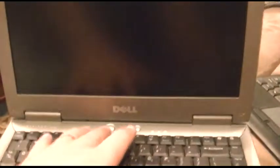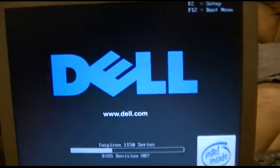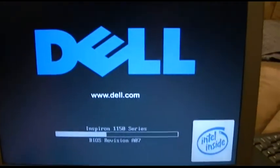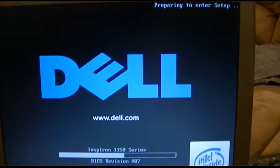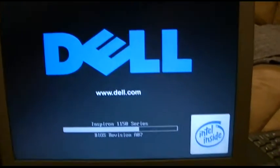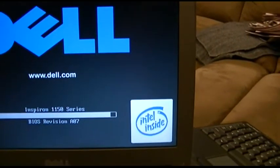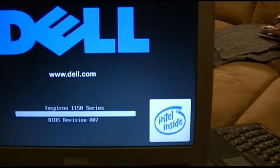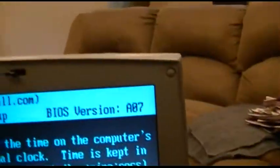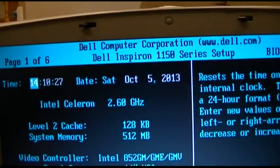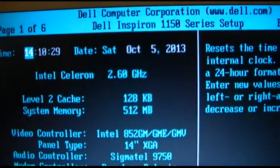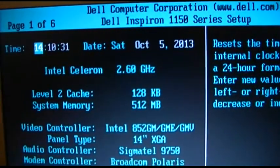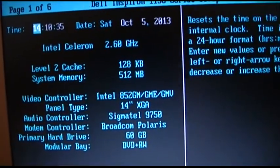So we're going to fire this up. Let's fire this guy up. You have a green clean light, your POST, we'll go in the BIOS just to see what the hell it has. It's got an Intel inside, latest BIOS A07 as you see right there. This is a Celeron 2.6, it's got 512 megabytes of RAM, and it's Intel 852 GM GME GMV.